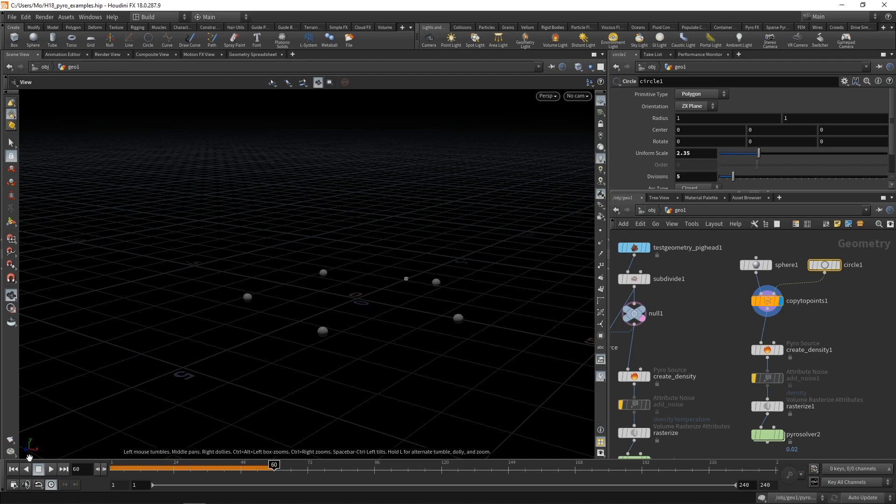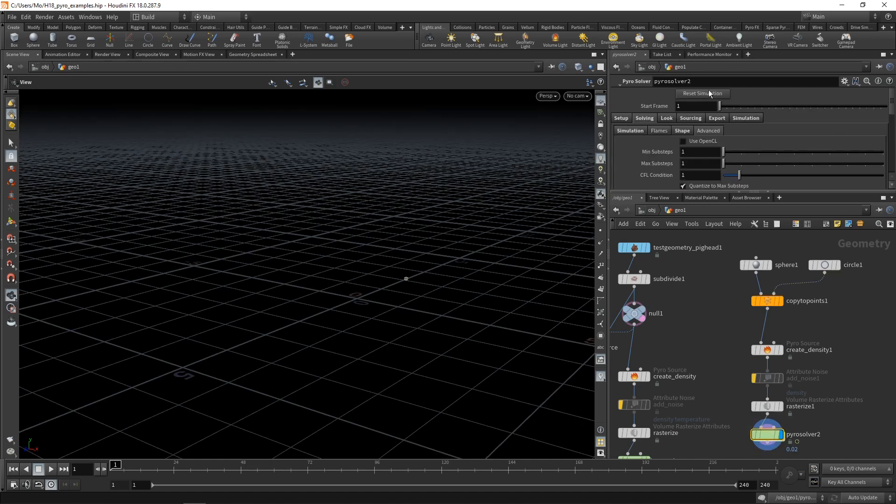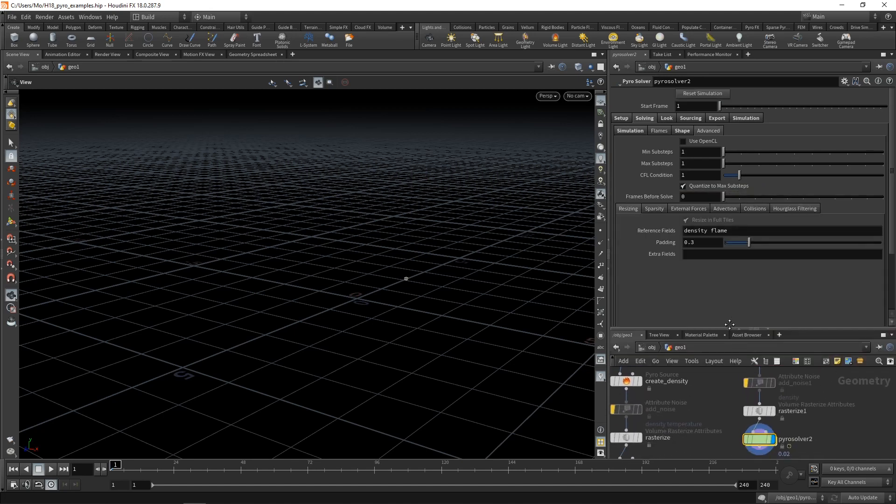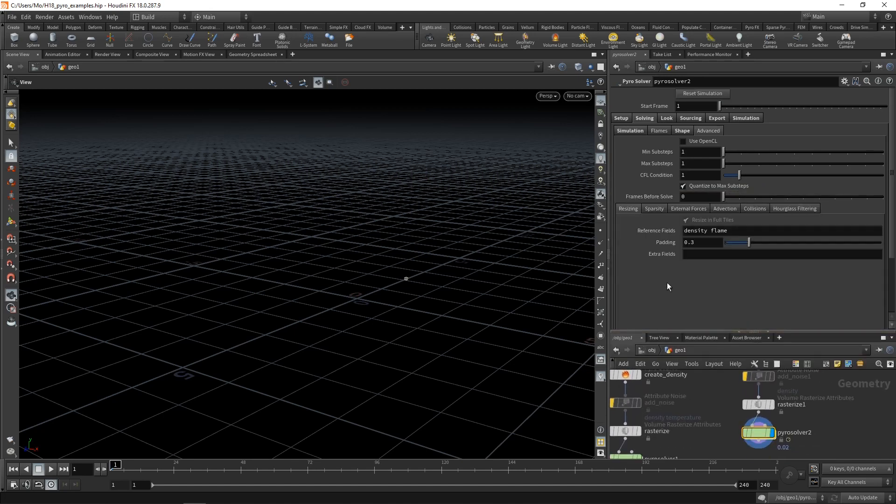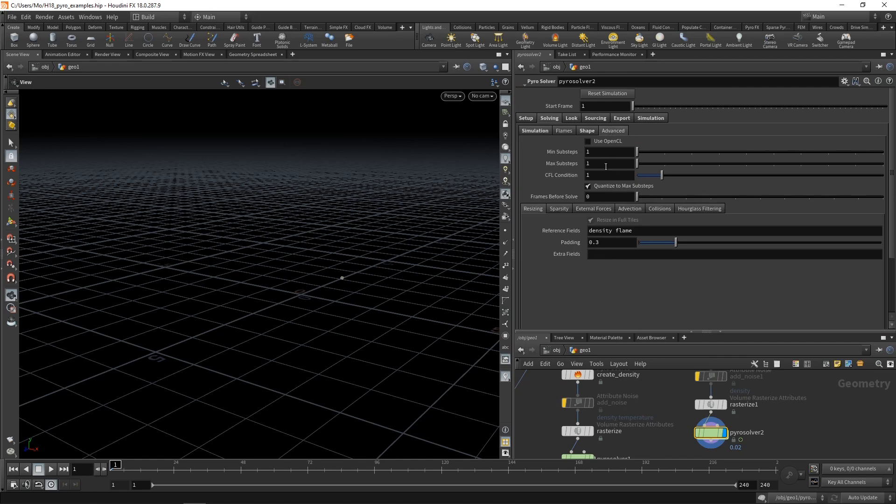To see how this looks, let's just reset our simulation here, go to the Pyro solver, and also just for good measure reset that as well. So when we dial this down here and take a look at the solver under solving and advanced,